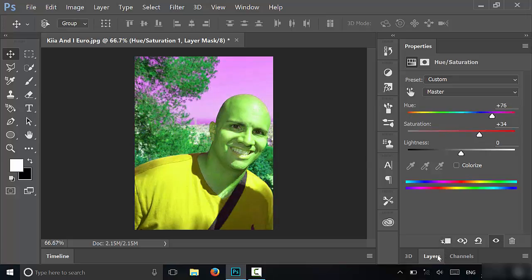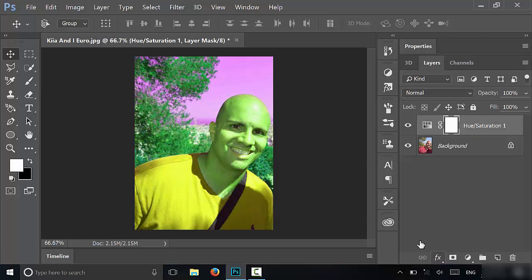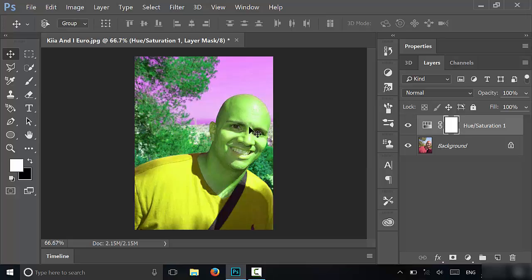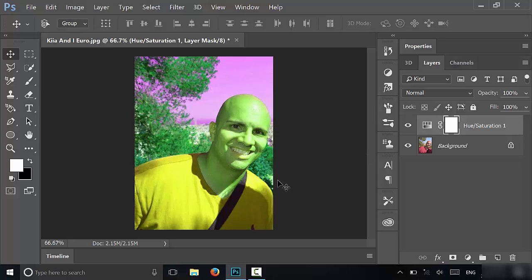Alright, so now what you want to do is go back to the layers panel. You can see that I've adjusted the rest of the picture as well, and I don't want to do that. I only want to adjust the hue/saturation of the skin. So right now I have a layer mask, and the white means that part of the image is selected. The black means that part of the image is not selected. You can see right now it's all white, so the whole image is selected.